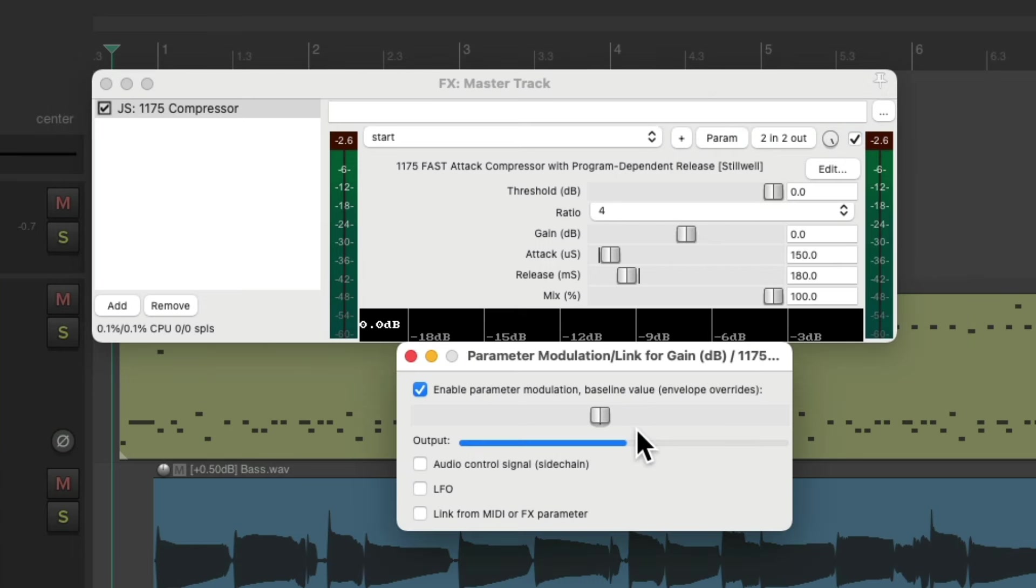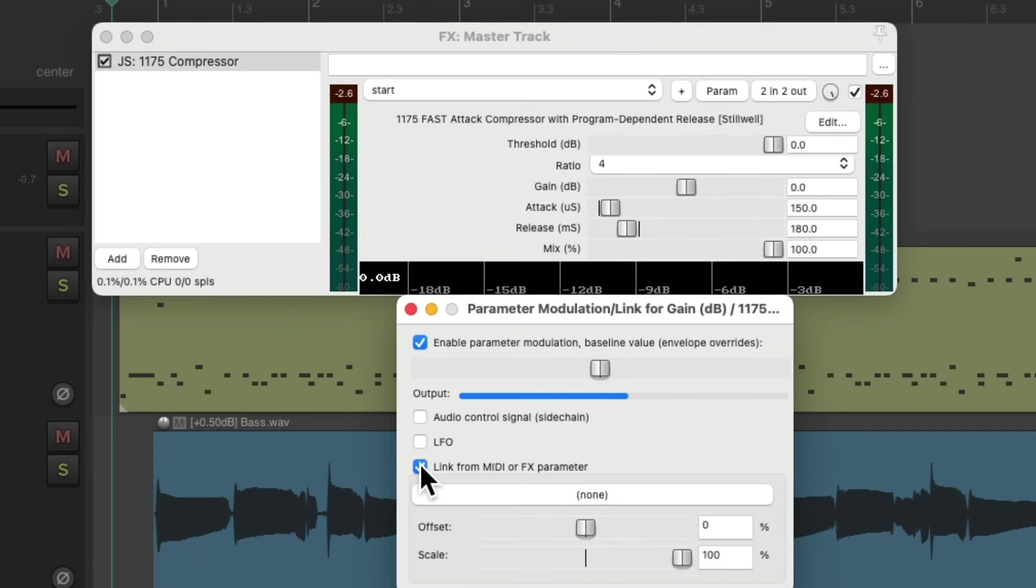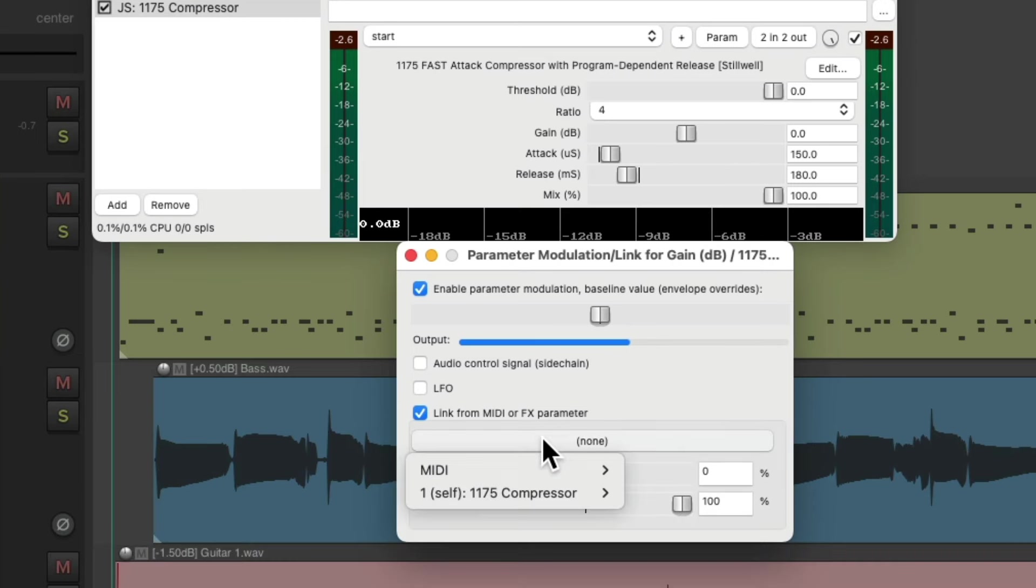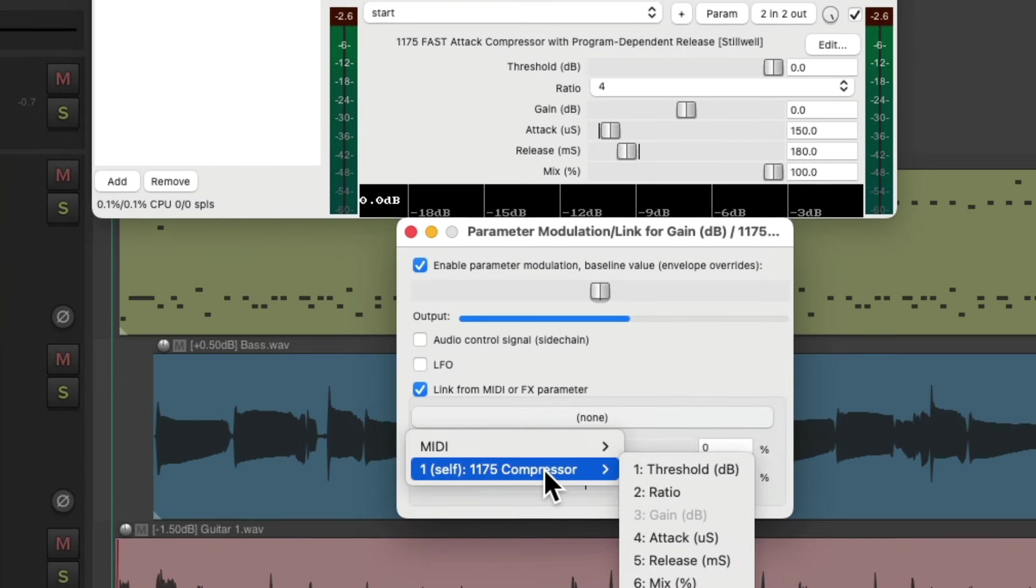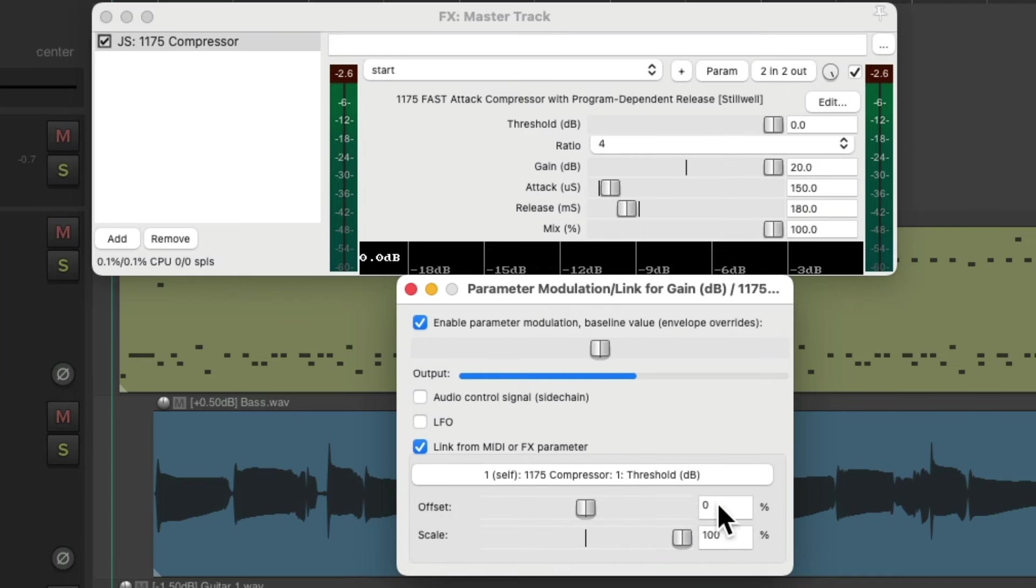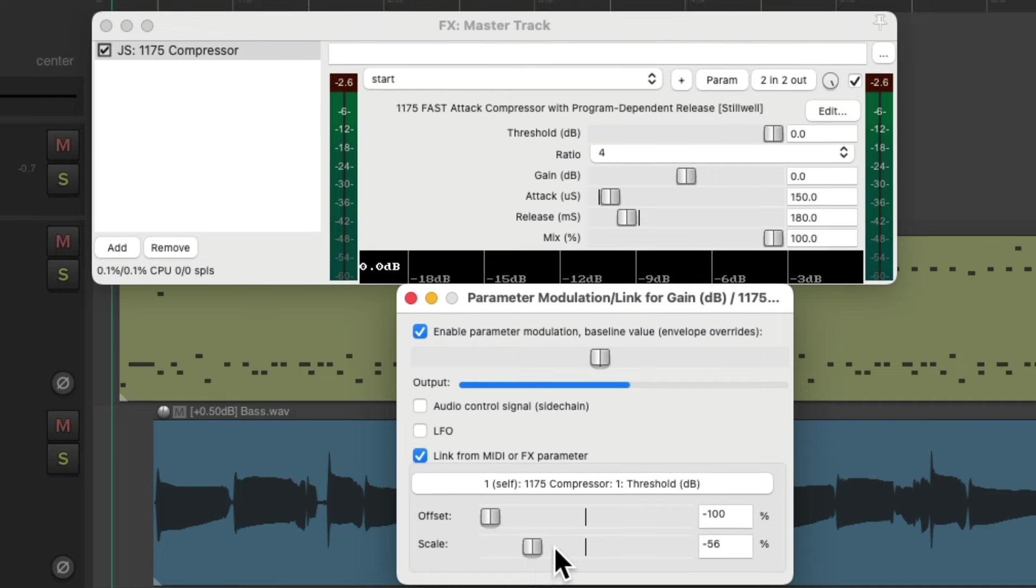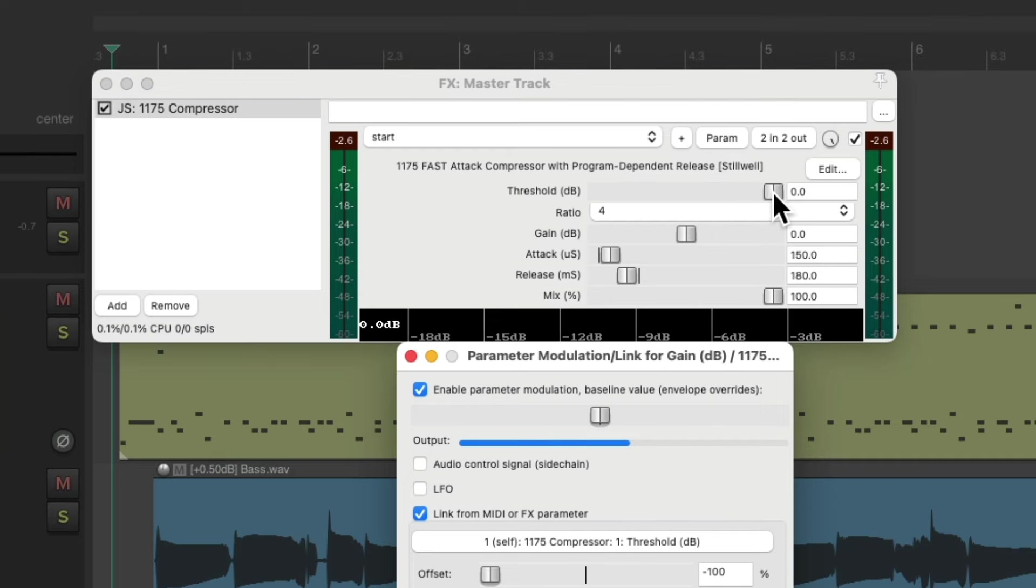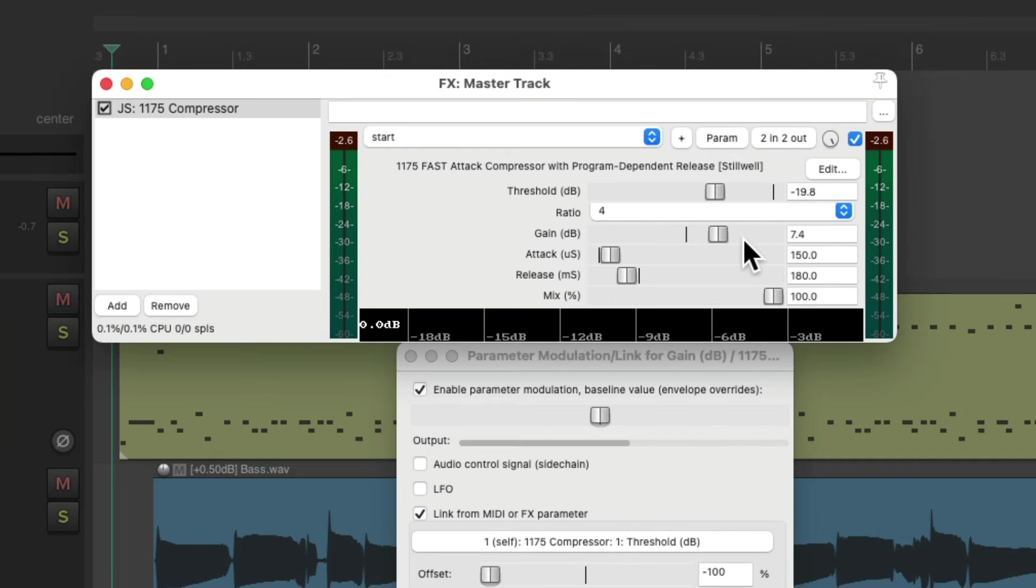Which opens up this dialog where we can link the two parameters. I'll choose link, go to the compressor, and choose threshold. So now these two controls are linked together. Let's set the offset to negative and the scale around here, which is going to be different for whatever compressor we choose. Now if I bring down the threshold, the gain moves up. So it should keep the volume about the same, allowing us to make better decisions.